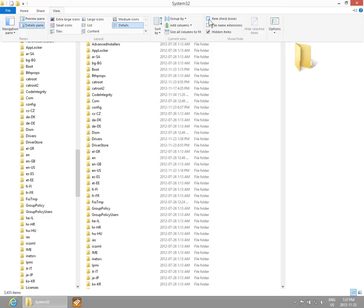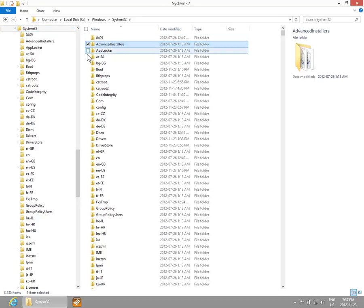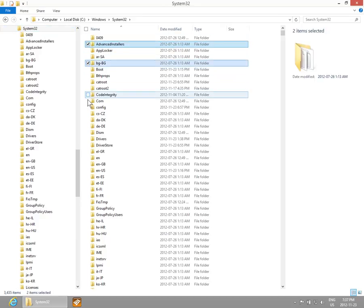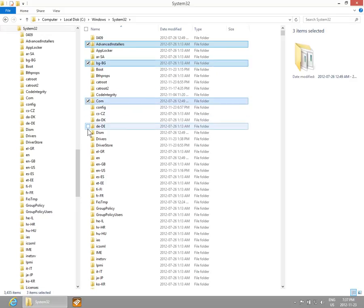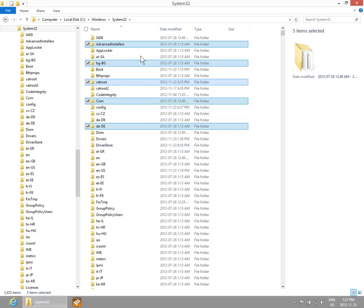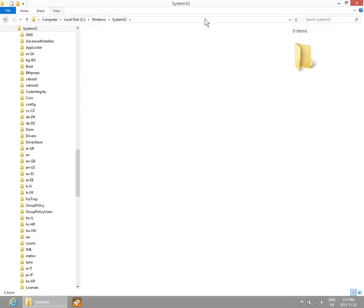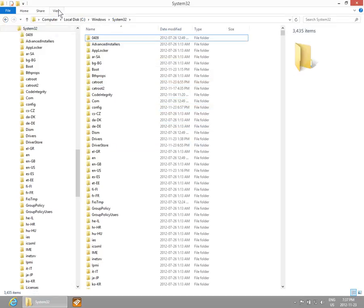There's also the item checkboxes feature. If you turn that on, it makes it easy with your mouse to select a group of files one by one. To turn that off if it's annoying you, simply uncheck it.